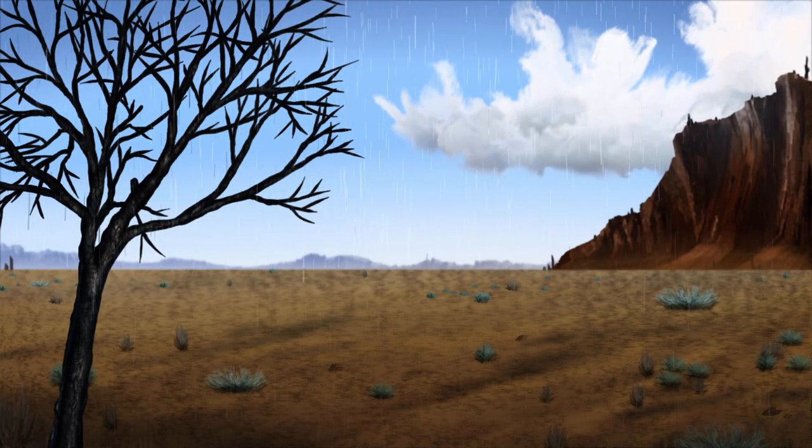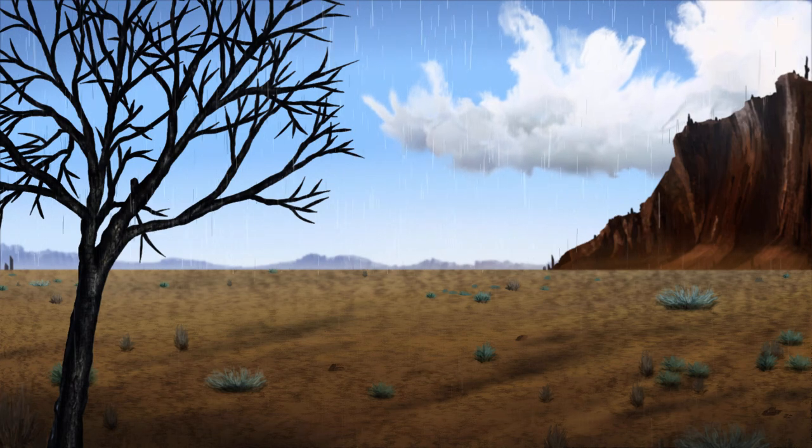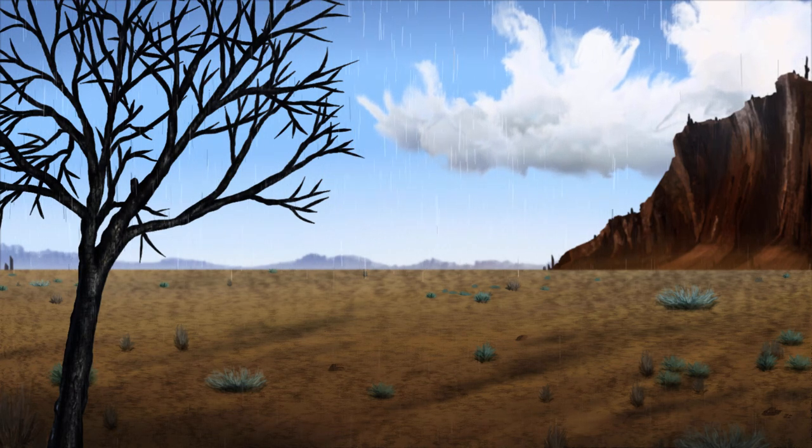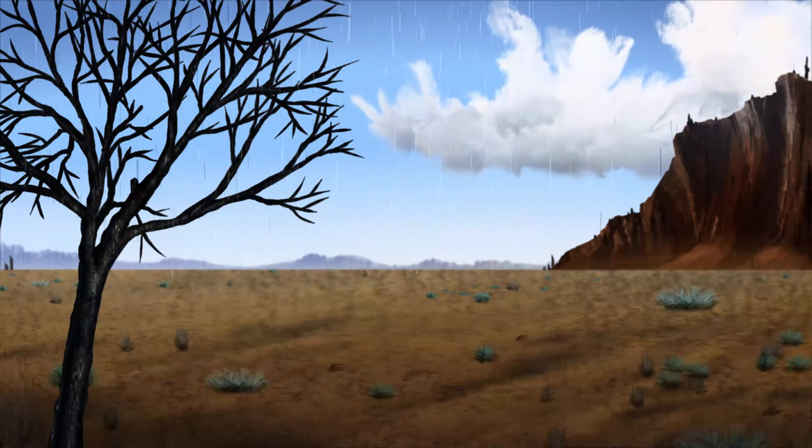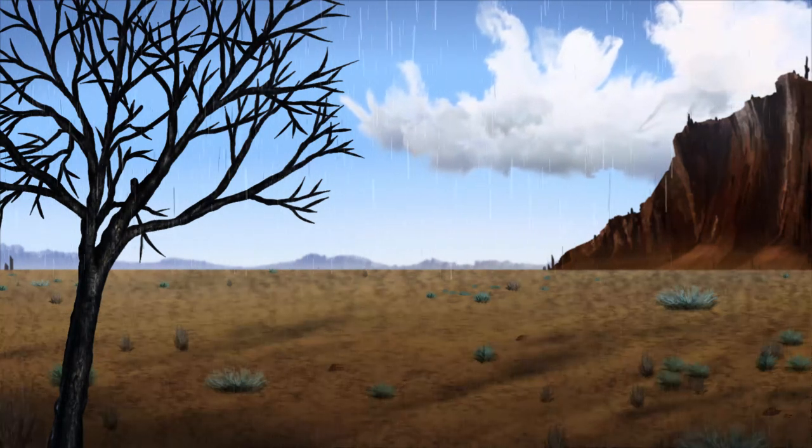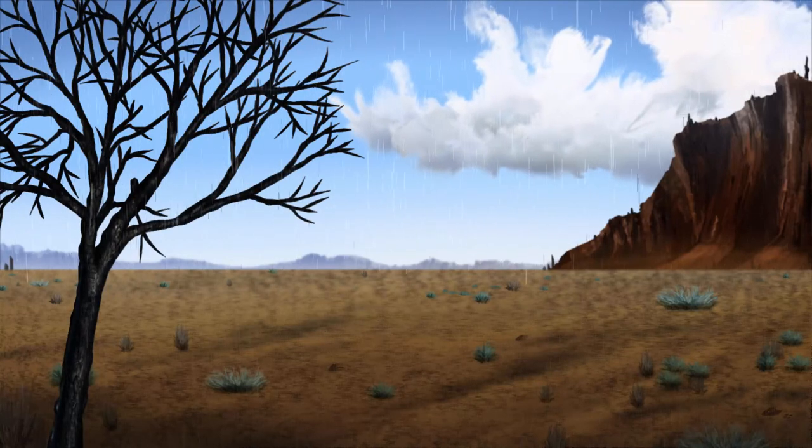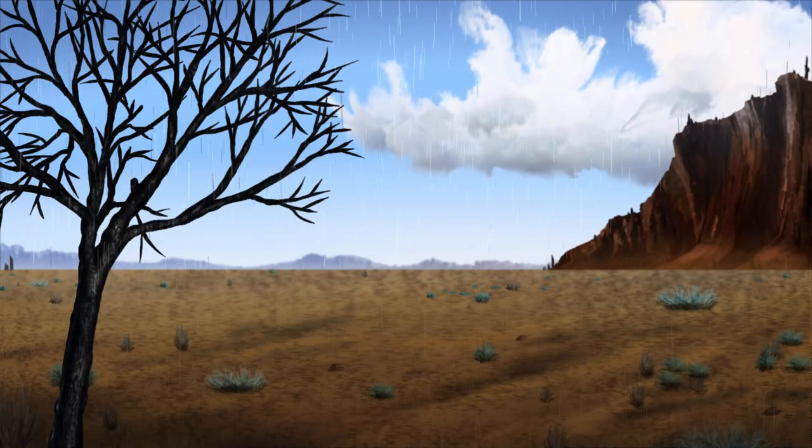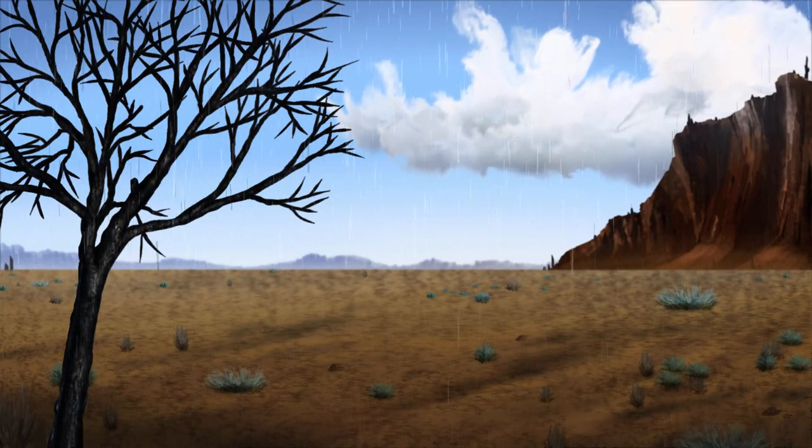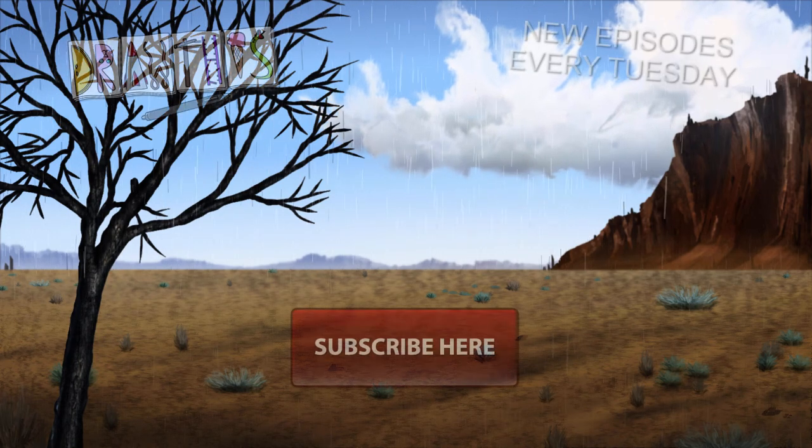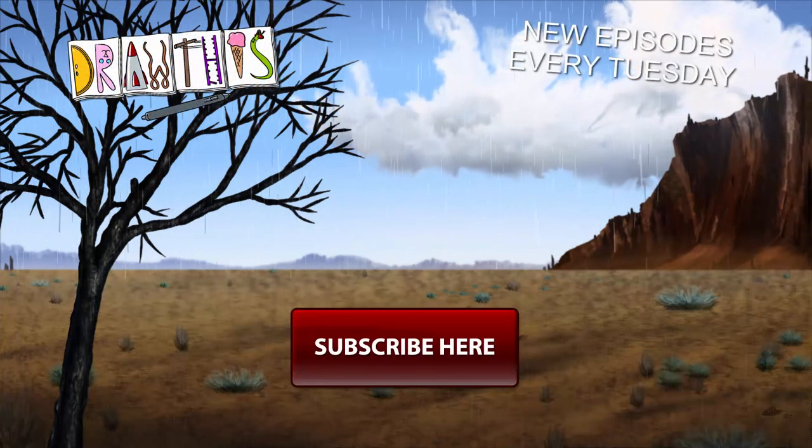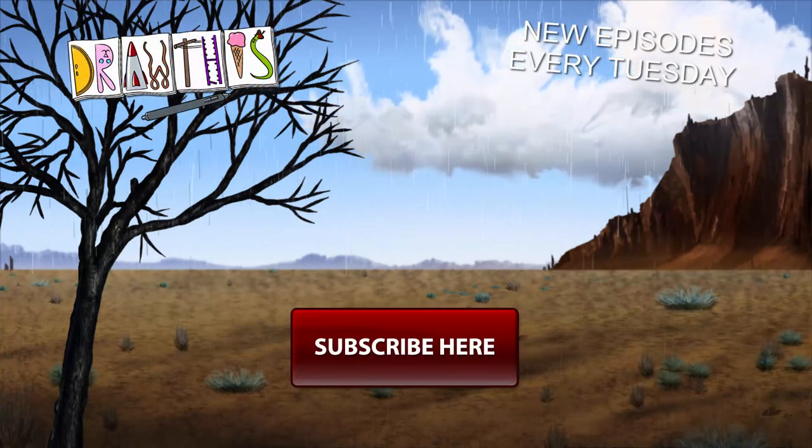And there you go. We have a finished digital painting that we also animated. So that brings us to the end of my 50th episode of Draw This. I really appreciate you watching this series, and I hope you'll join me every Tuesday for another new episode. Thanks for watching, and I'll see you next time.